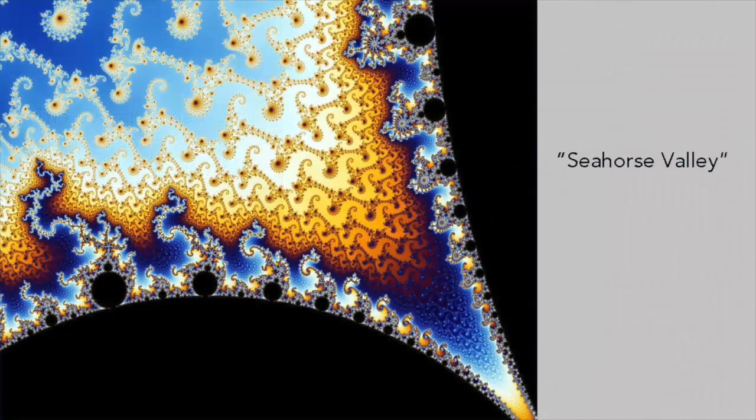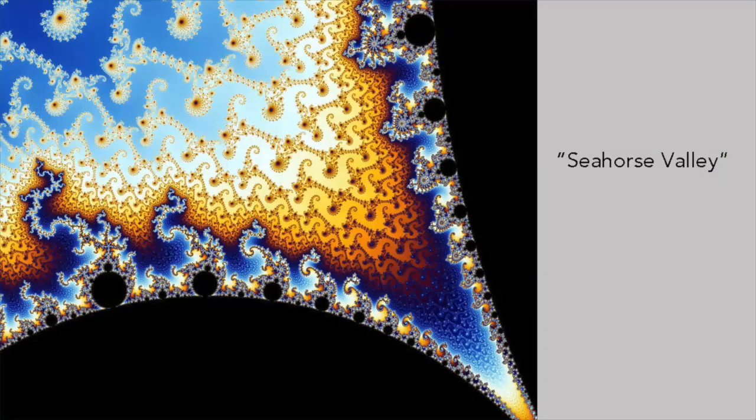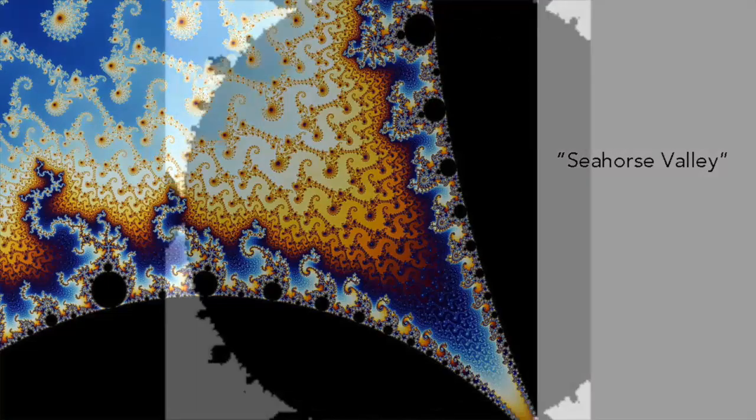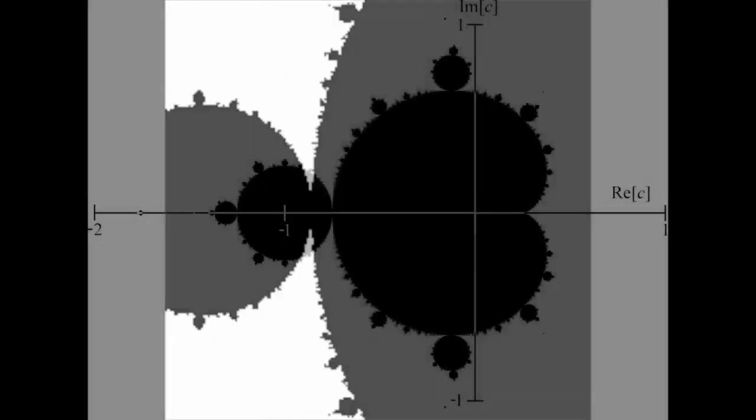One region of the Mandelbrot set containing spiral shapes is known as Seahorse Valley because it resembles a seahorse's tail. A computer can be used like a microscope to zoom in on different parts of the set. This reveals that although the shape is infinitely complex, it also displays self-similarity with regions that look like the outline of the entire set.